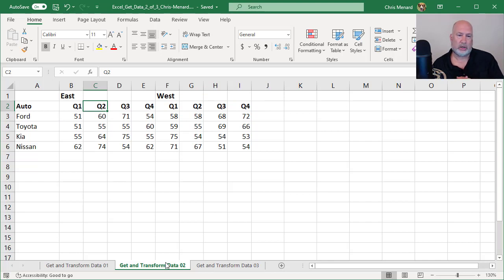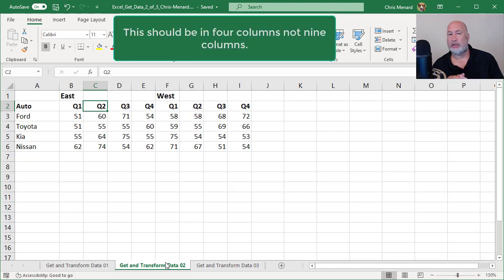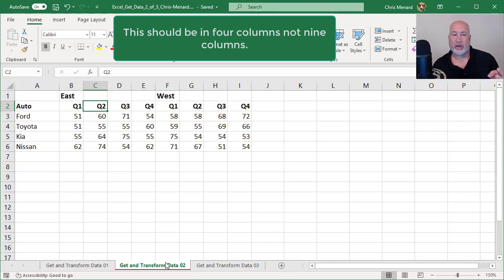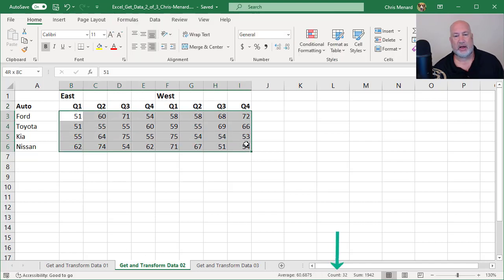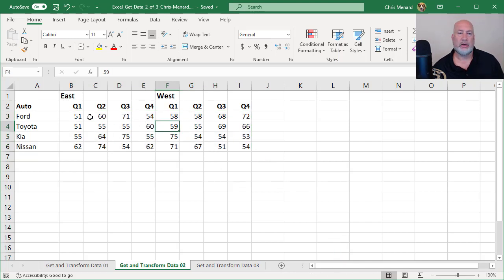So when I'm done, I should end up with four columns: the car manufacturers in column A, East and West region should be in a column, quarters one through four should be in the third column, and the fourth column is the actual values. And if I highlight those 32, I should end up with 32 rows. So here we go.